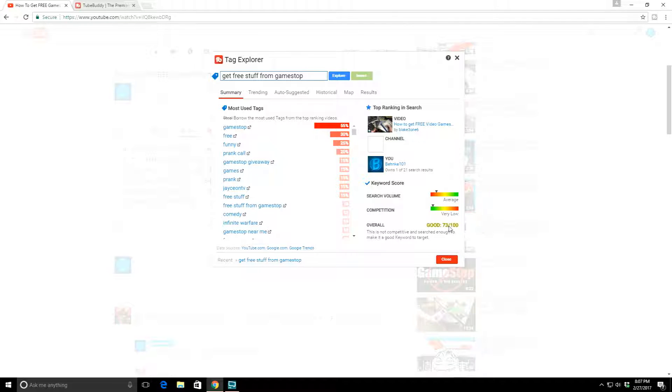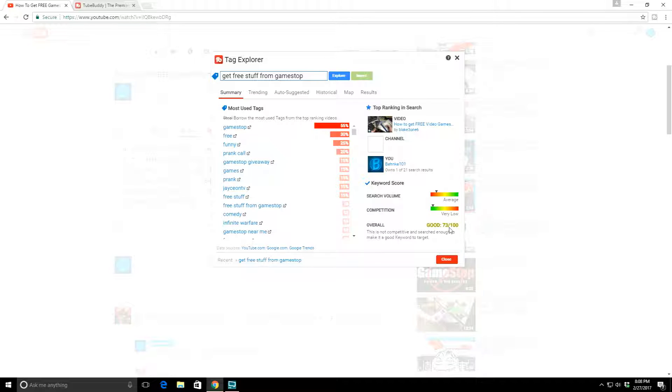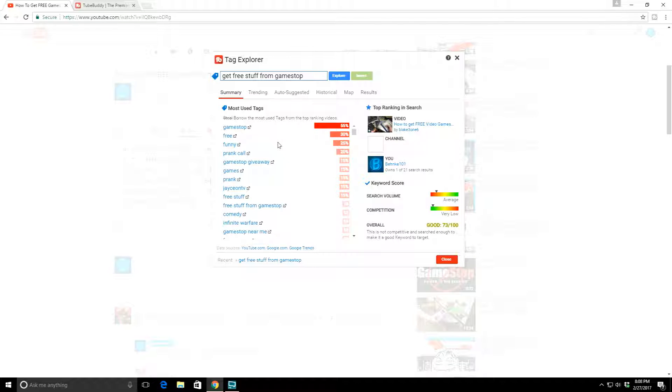When I click on that tag, it opens up the TubeBuddy extension and lets me know that this is searched a decent amount of time and it's not very competitive, so they give it a score of 73 over 100. Usually 70 and above are really good. It's gonna be a really dark green if it's 80 and above, and those are fantastic.